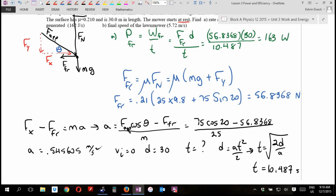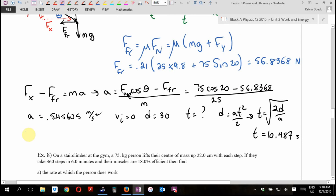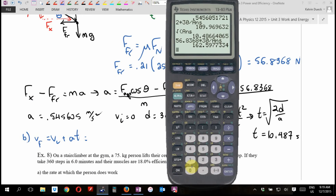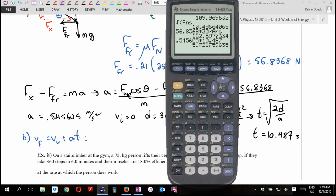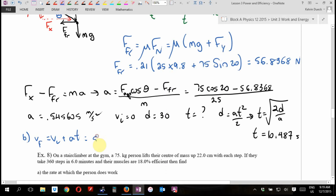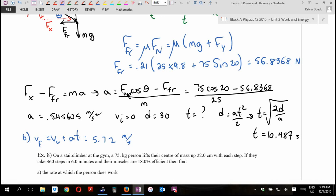Part B: find the final velocity. That's just VF = VI + at = 0 + 0.5456 × 10.487 ≈ 5.72 m/s. The point of this question is to show we have a lot of skills at our disposal: work, energy, power, forces, and kinematics. We can take something that looks initially ugly, not panic, and solve it using the whole toolkit.